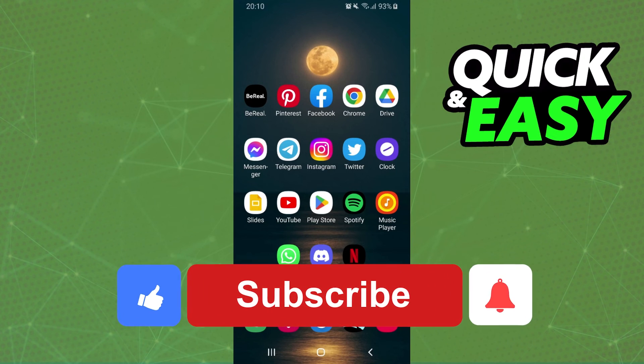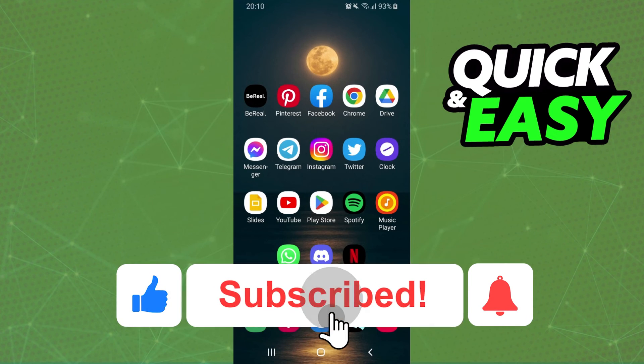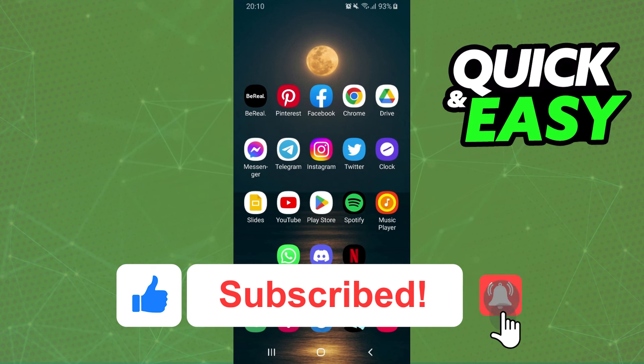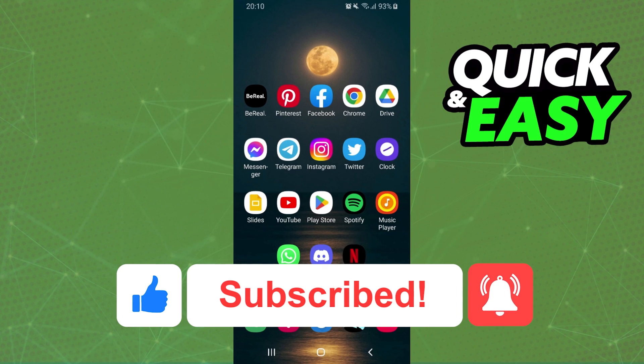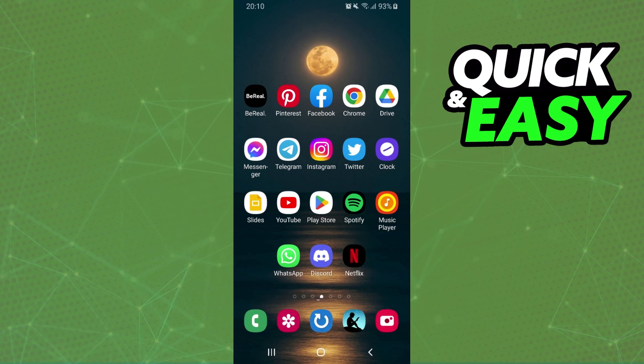I hope this helped you learn how to accept trade offers on Steam mobile. If this video helped you in any way, hit the like button and subscribe to our channel for more tips.